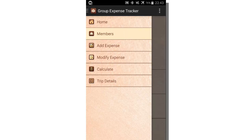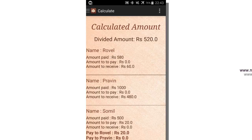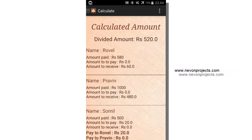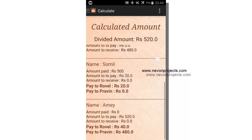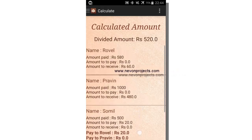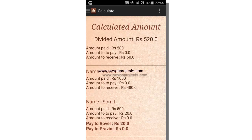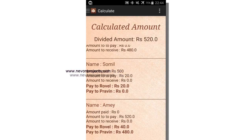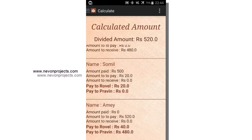Let's see the calculate module. In the calculated module, the divided amount is generated by the system. The divided amount is 520 between each member. Under each member, the amount paid and amount to receive is mentioned, and it also mentions how much amount you have to pay and to whom. For example, Rovel paid 580 and has to receive Rs. 60. Sawmill has to pay Rs. 20 to Rovel, and Amaya has to pay Rs. 40 to Rovel — totaling 60.